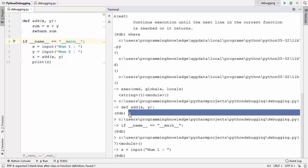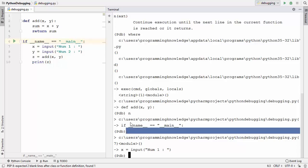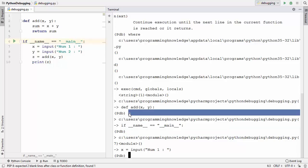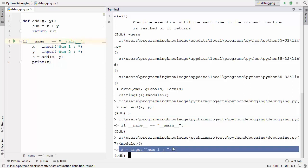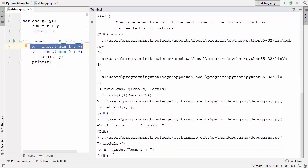When you press Enter directly without entering a command, PDB repeats the last executed command. So pressing Enter again executes next once more, moving us to the line that takes input from the user — line number 7 in our script.